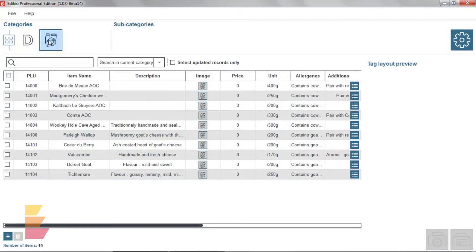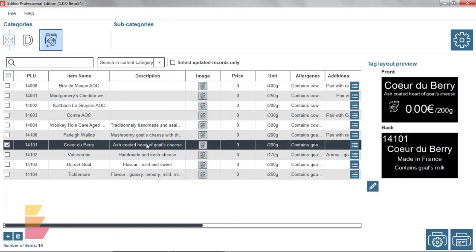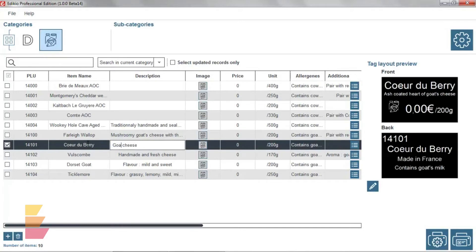Let's select our Cheesemongers category from the category navigation area. Select the desired record and double click on any product information to edit it directly from the list.